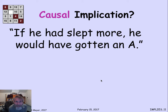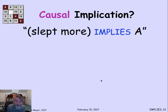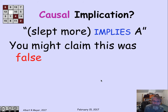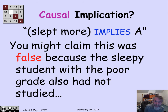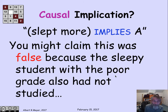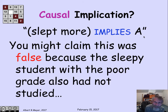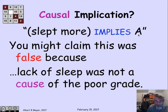Suppose I say something like: if he had slept more, he would have gotten an A. The short version is: slept more implies got an A. Well, you might want to claim that this implication was false. Why? Because the sleepy student who didn't get an A actually got a poor grade because he hadn't studied. So it wasn't that he hadn't slept enough, but that he hadn't studied, which is why he didn't get an A. We'd say the implication was false because we're asking whether sleeping more is the cause of the student not getting an A. But that's just not the way mathematical reasoning works.